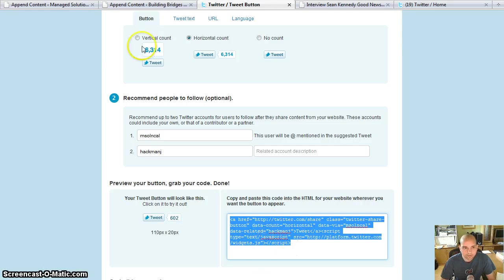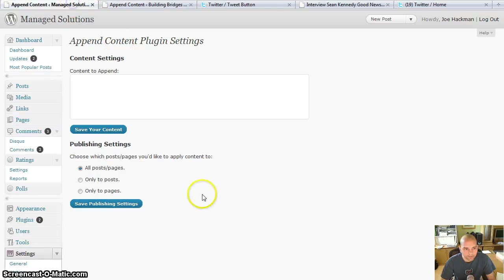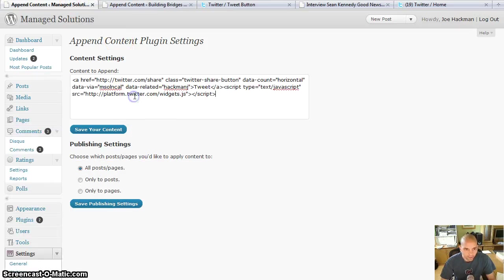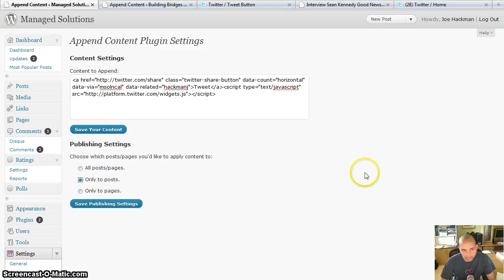And then I'm going to copy my code. So highlight the code. Go back to the append content. Go ahead and paste that code in there. And then I'm going to do only the posts.